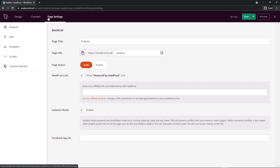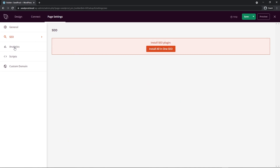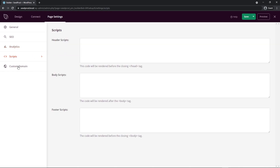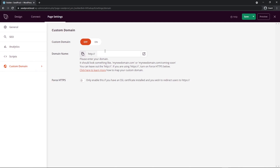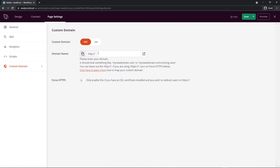The third tab is Page Settings. On the left-hand side we have General, SEO, Analytics, Scripts, and Custom. Under General, you can change the page title and URL, set the page status between Draft and Published, and toggle the SeedProd powered-by link. There's also an affiliate program with 20% commission, an isolation mode for theme or plugin conflicts, and a Facebook app ID field. Under SEO, we highly recommend All-in-One SEO, and for analytics, check out MonsterInsights. Under Scripts, you can paste code in your header, body, or footer. The Custom Domain option lets you point a custom domain to this specific landing page URL.